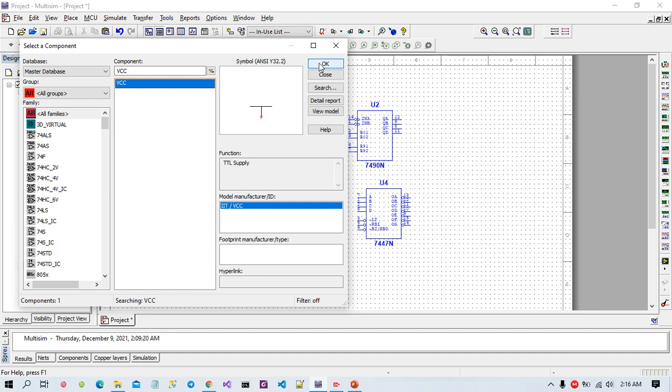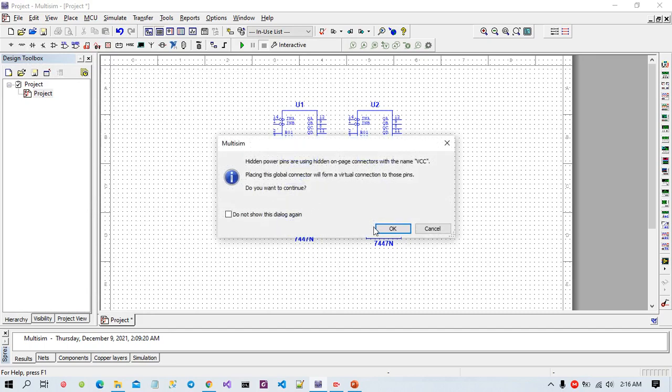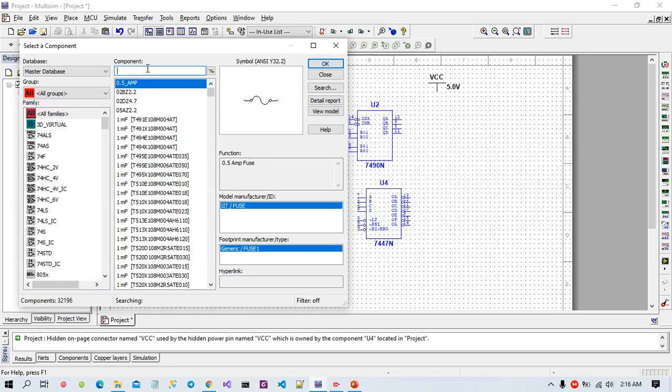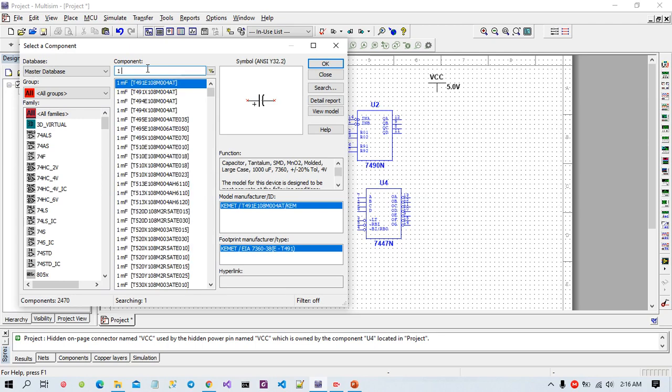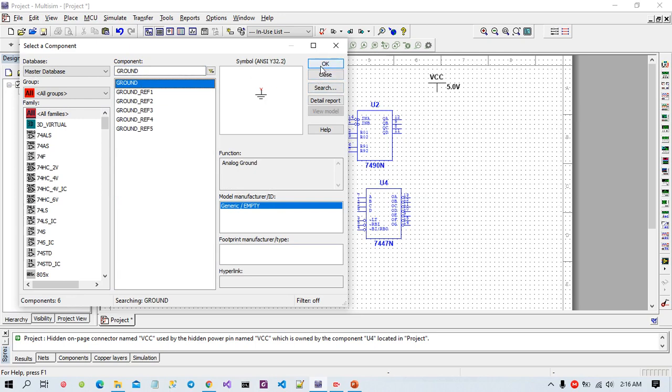And this is VCC power source. We need two piece VCC power source and one ground connection.